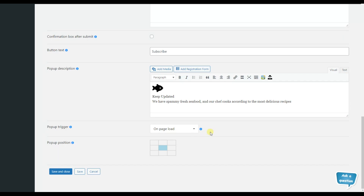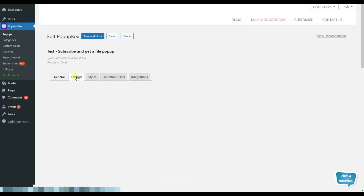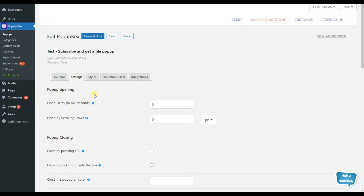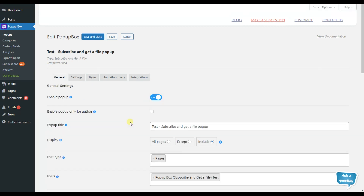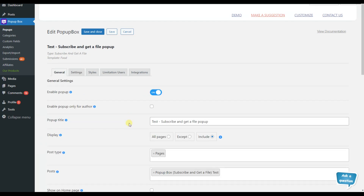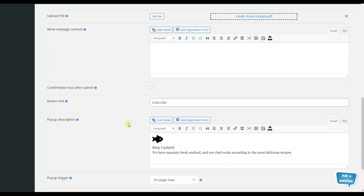You can also define a time delay for the pop-up. We go to the settings tab where we can see the open delay in milliseconds option. With this option we can display the pop-up when the visitor has viewed your website content for a particular period of time. If you don't want a delay, just write zero or leave this input blank. We have chosen the on page load pop-up trigger.